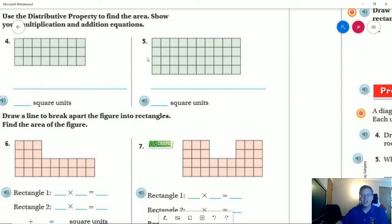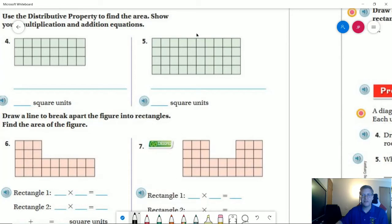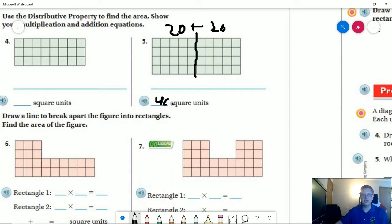For this one, I'm going to choose to go this direction again. I'm going to have four times five on one side and four times five on the other side as well. So I've got four times five, which gives me 20, plus 20, and that would give us 40 square units.